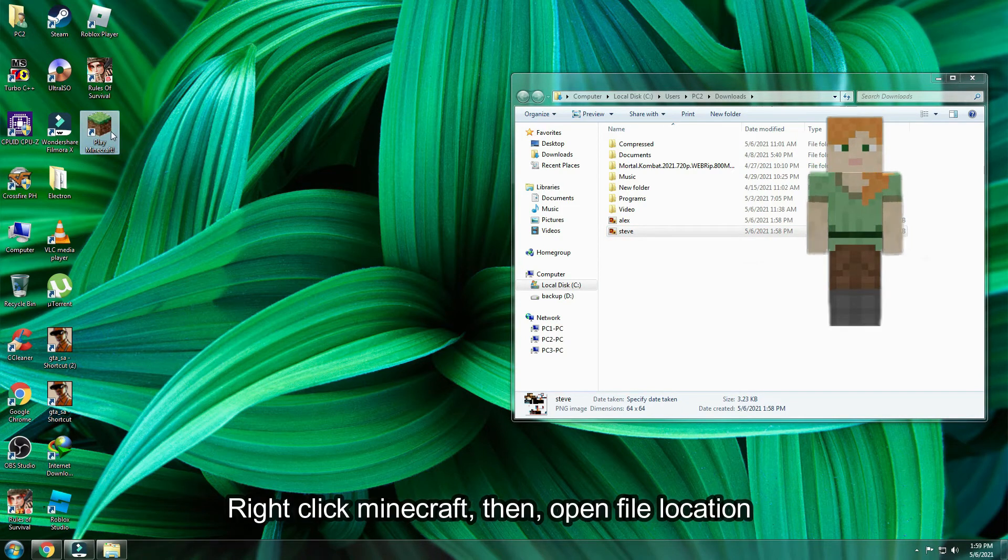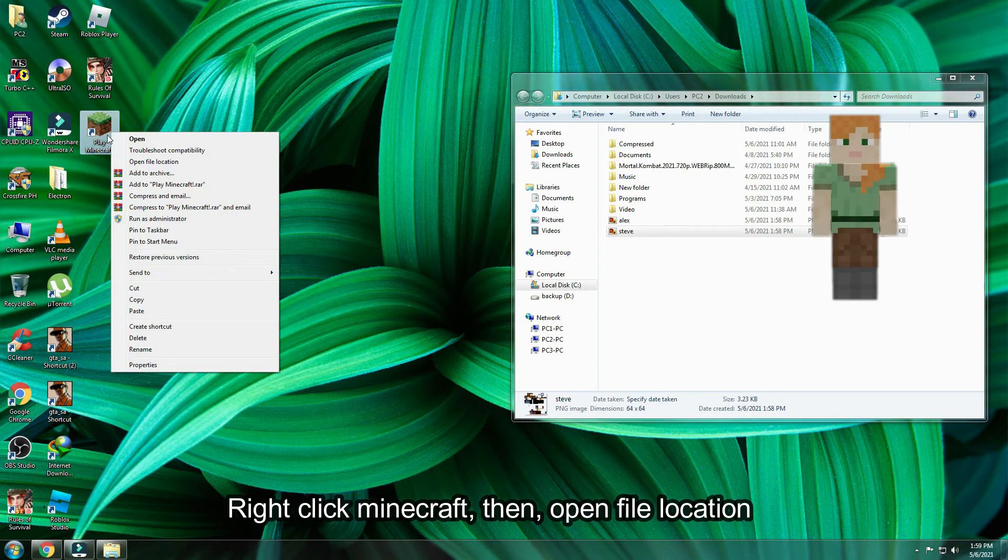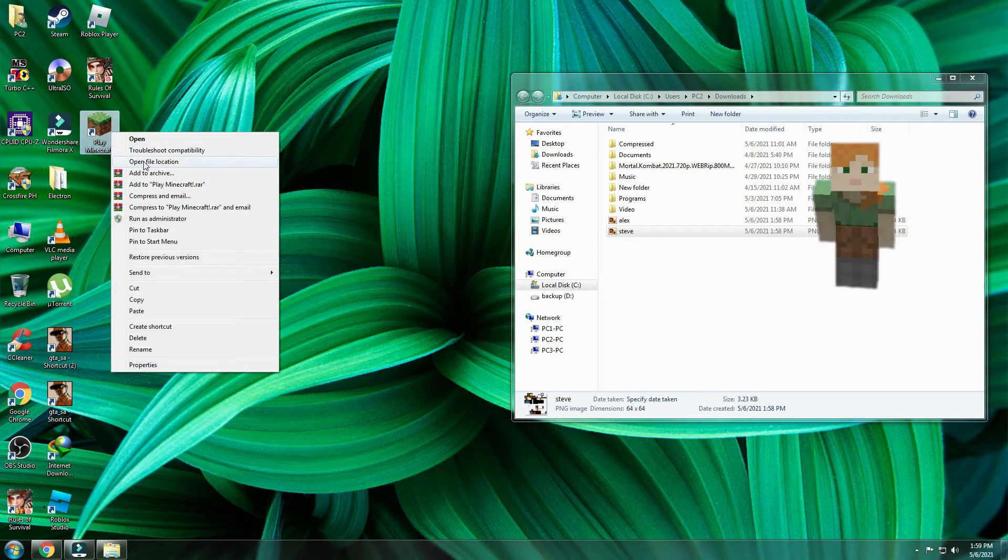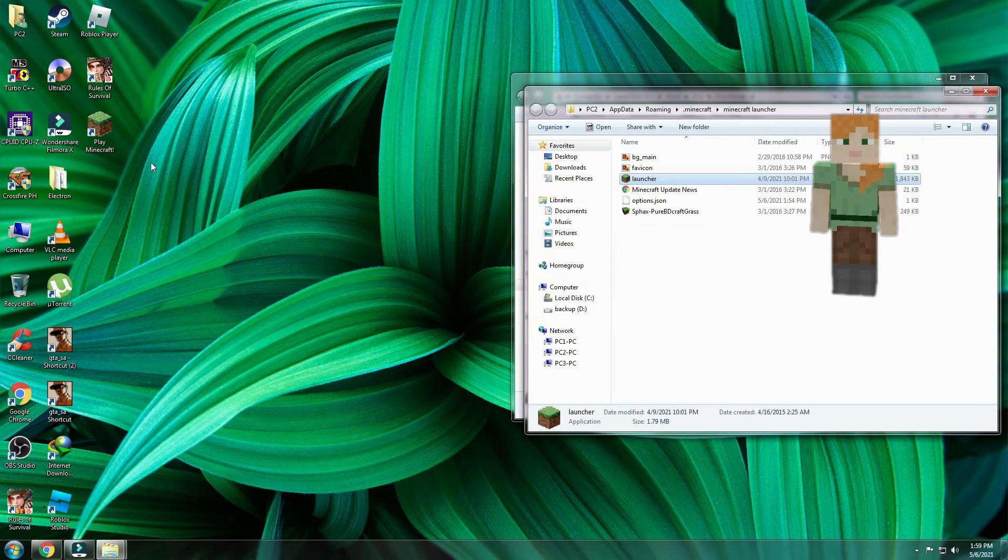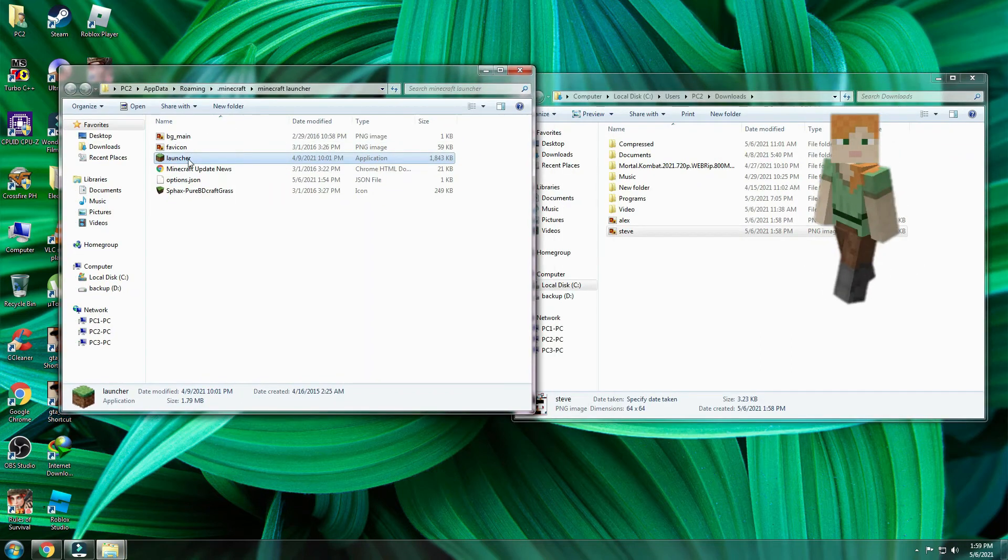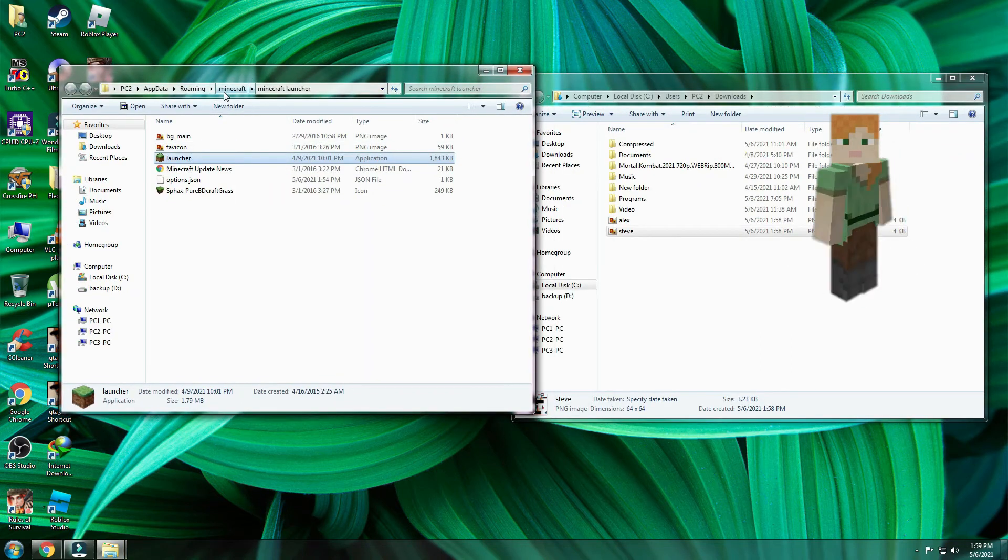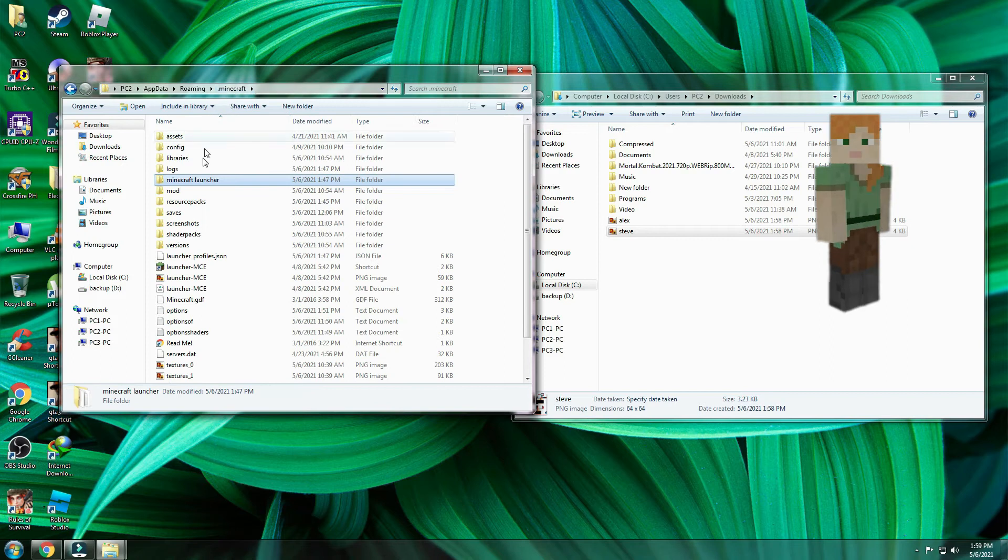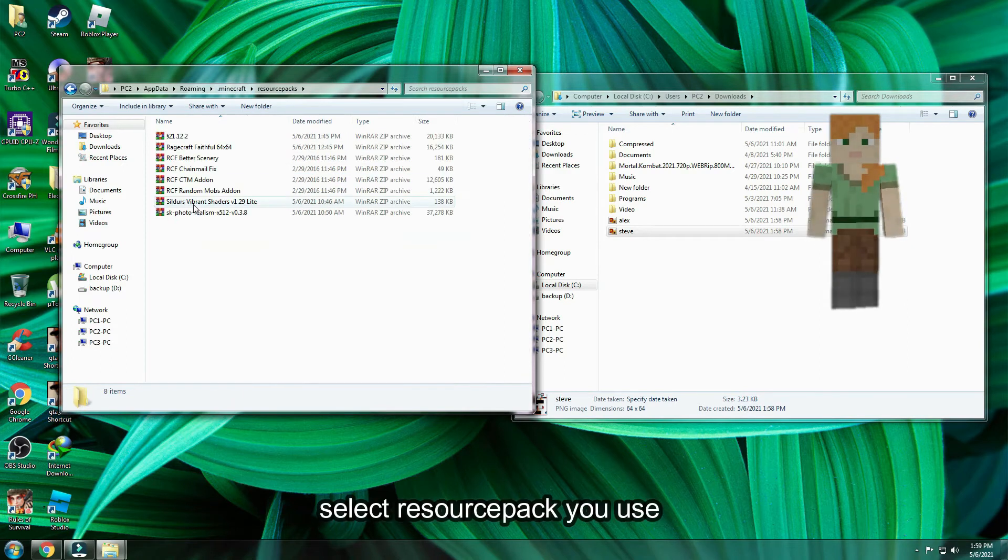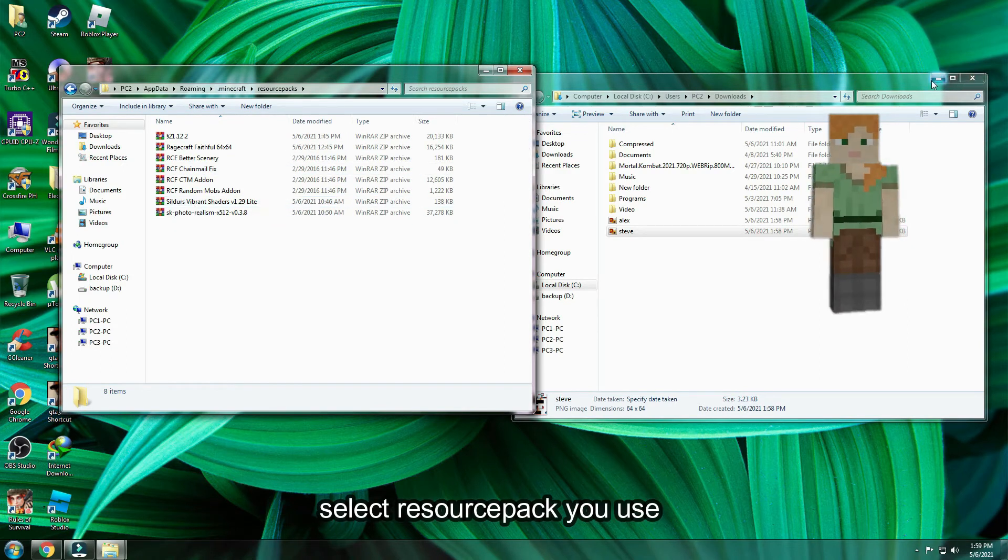Just right click Minecraft, then open file location. On Minecraft folder, locate resource packs. Then, select resource pack you use, for me is this one.